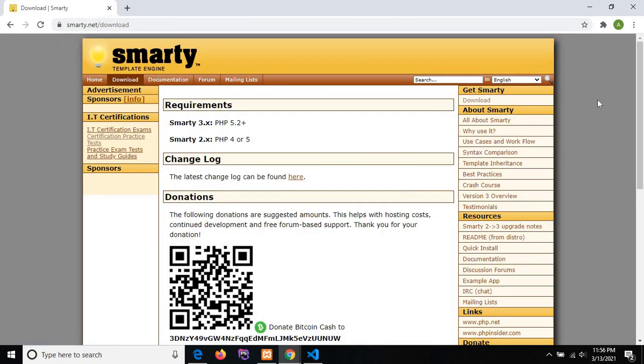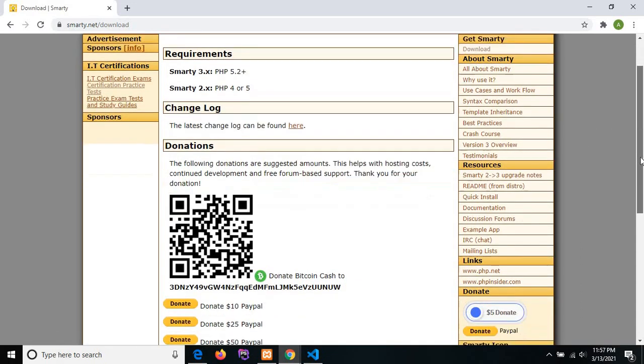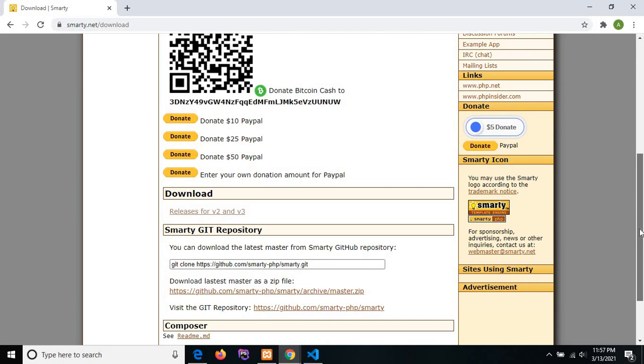Then you will see the Smarty template documentation. Here we require PHP version 5.2 plus. You must need to install the PHP version up to or above 5.2. I have installed PHP version 7. Then just scroll down, you will see the download section. Click on 'releases for v2 and v3'.